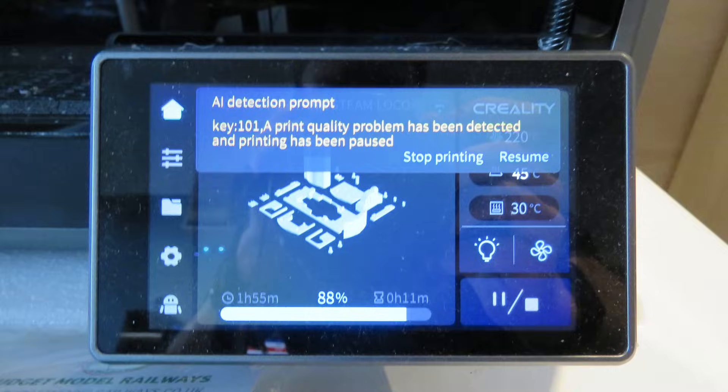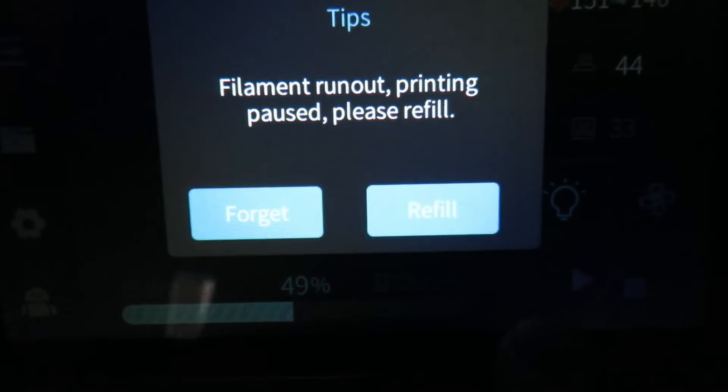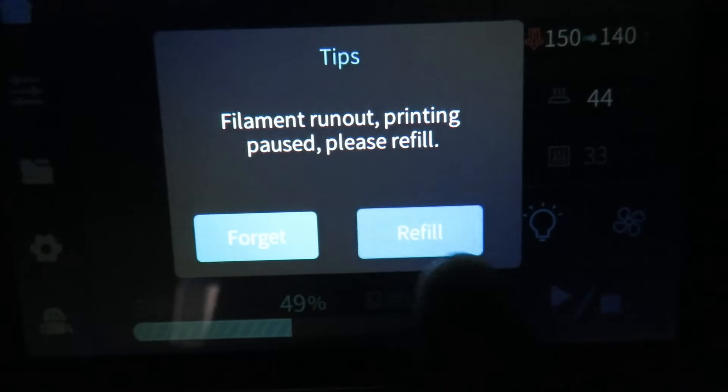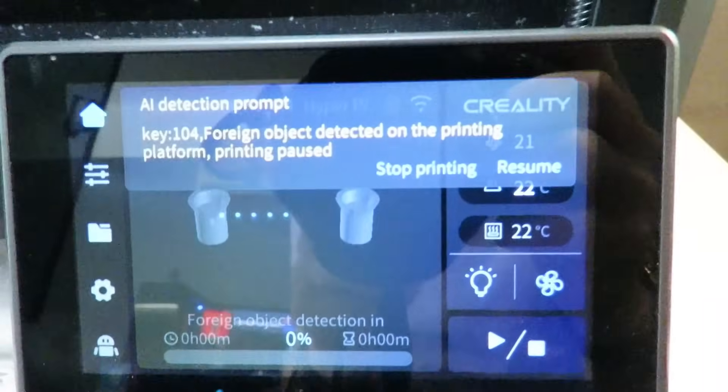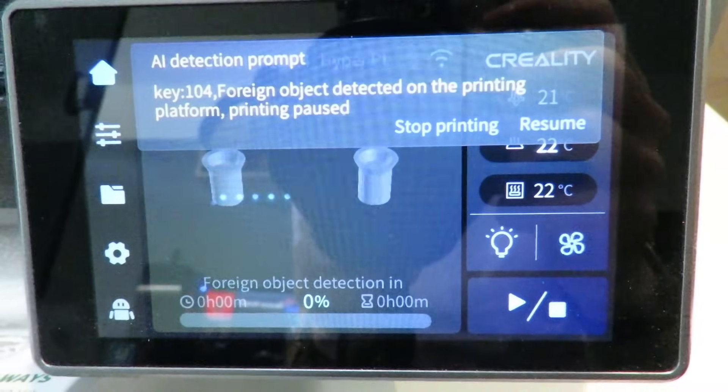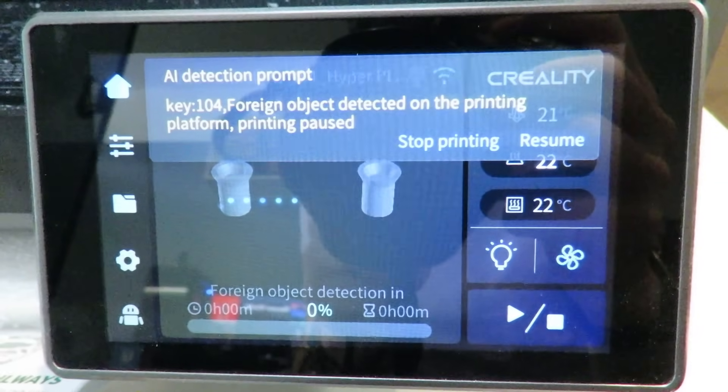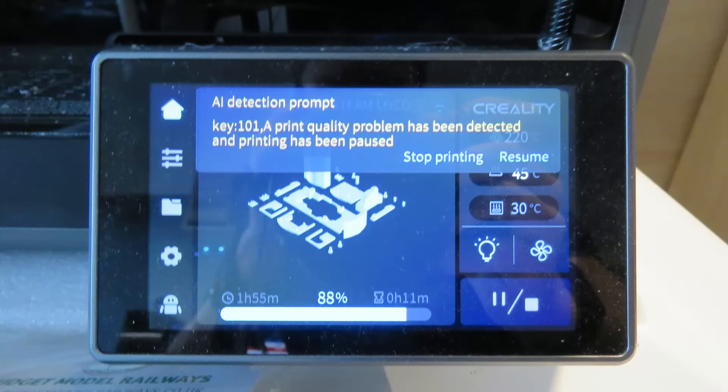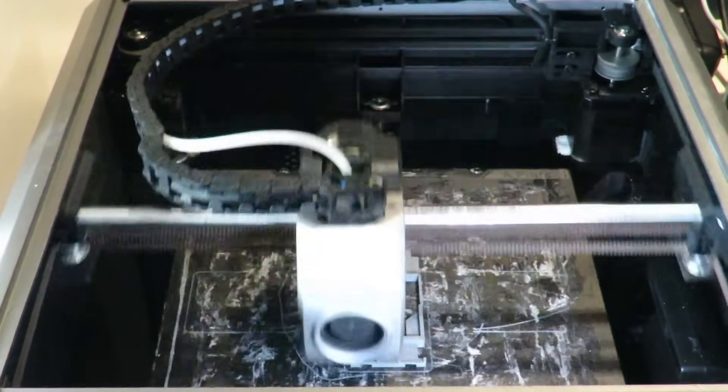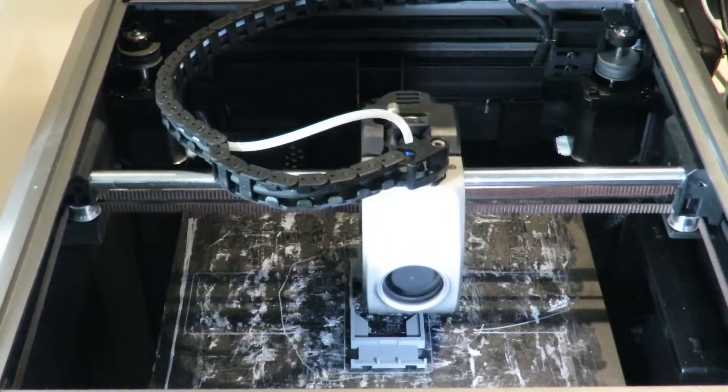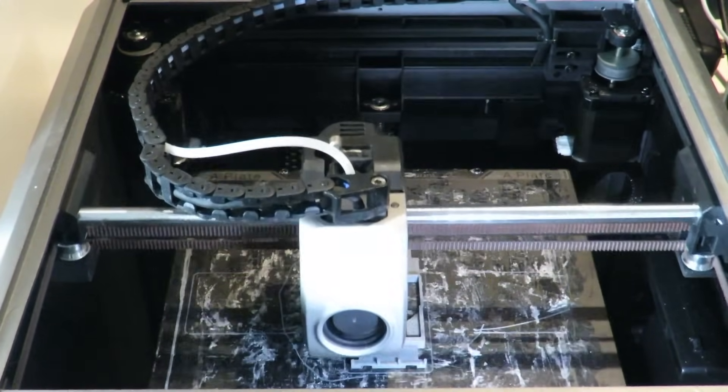Now this can include anything from running out of filament. It also won't start a print if it detects that something is on the bed like a foreign object or a print that was on there last time that you've forgotten to take off and it also checks the quality of your print and if it sees something that isn't quite right like your printer making spaghetti it will again pause the print and notify you which is a really clever feature to have and definitely stops you from wasting time and filament.